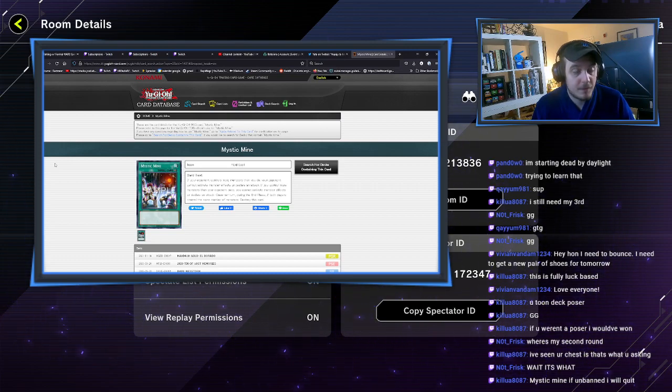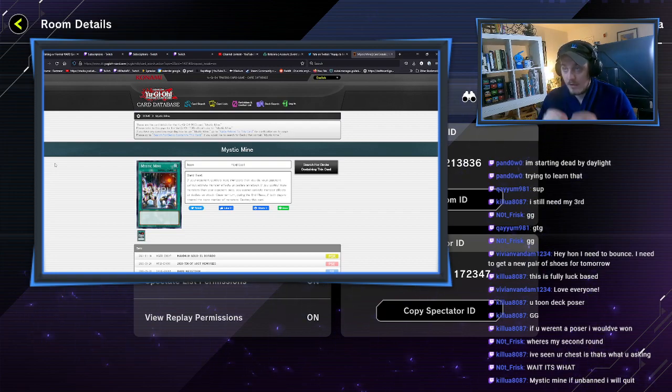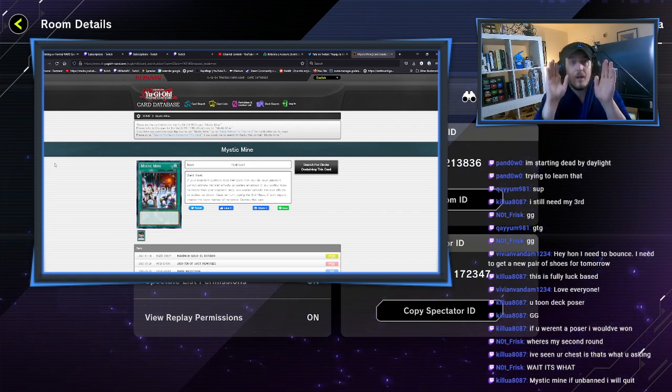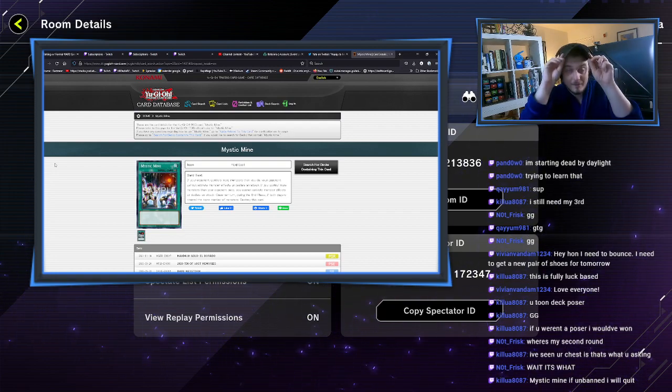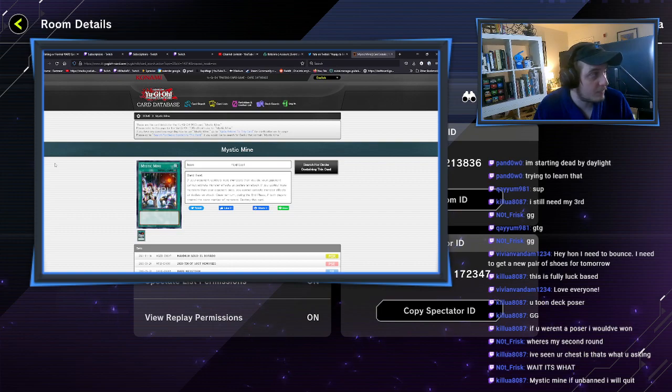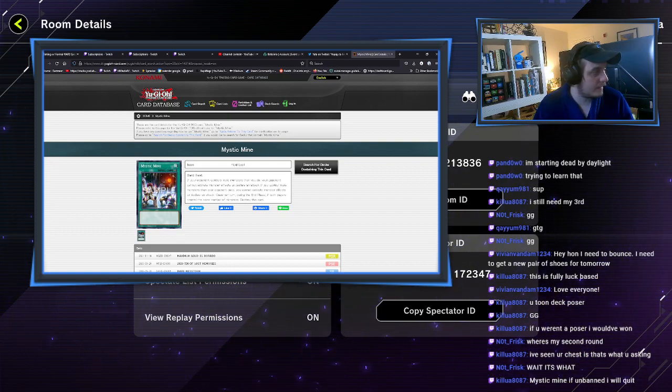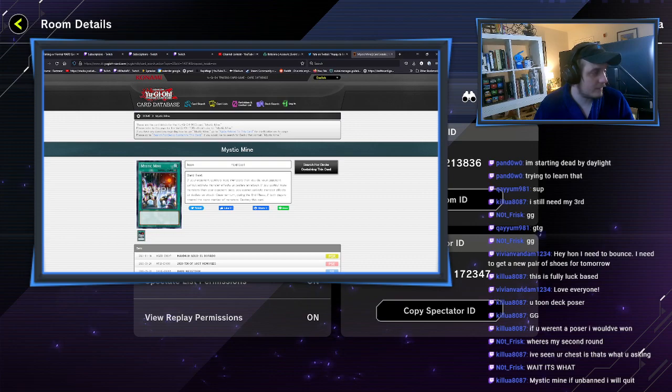Might as well ban Chicken Game over at it. That's why I'm glad at least Mystic Mine is banned in Master Duel. Because fuck me, oh god. Cut it, that's the fucking segment.